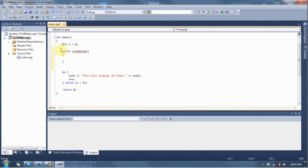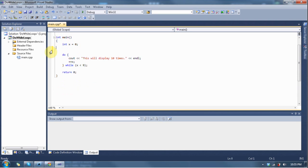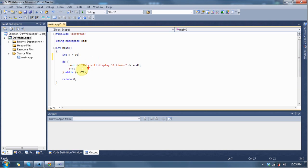So, the while loop has the possibility of not executing, whereas the do-while loop always executes at least once, and then it has the possibility of executing more. It just depends on what your condition is. So, let's see what this is actually going to do in our program.